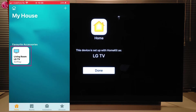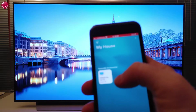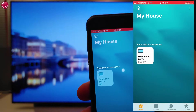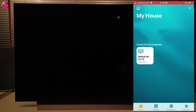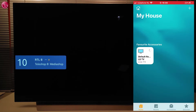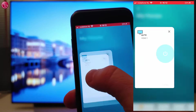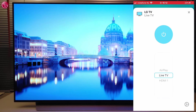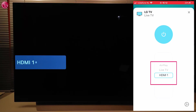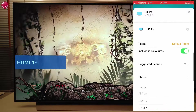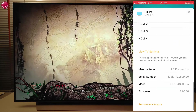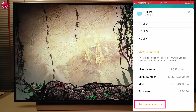Now we can see the TV in the home screen of the app. If we press the TV icon shortly, we can switch the TV off or on. If we press and hold the icon, we have some more options. We can select the TV input here, and if we go here, we can change the settings or remove the TV from the Apple Home app if needed.